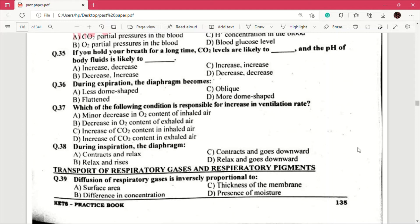Question number 38: during inspiration the diaphragm — answer is C, contracts and goes downward. This is also an important MCQ.